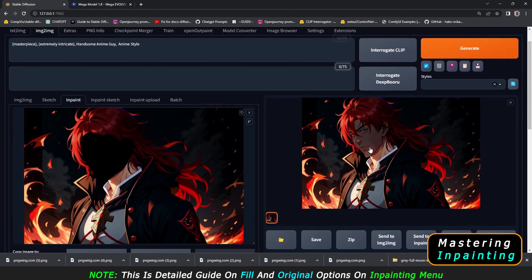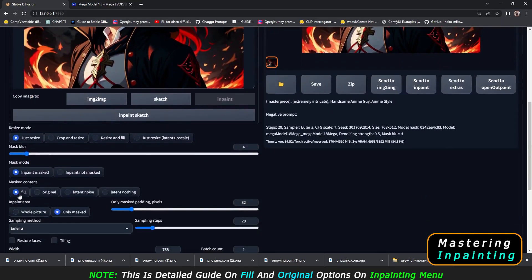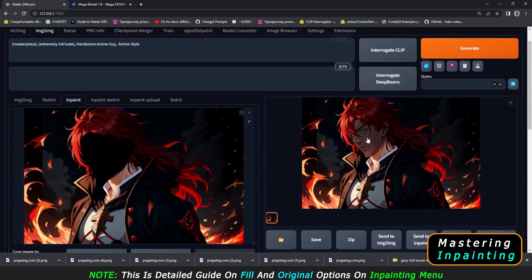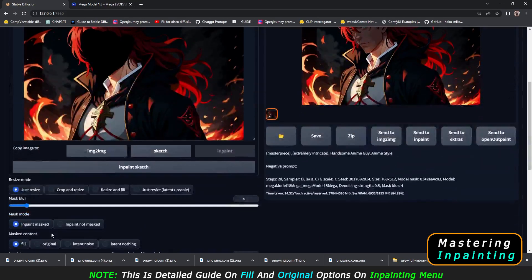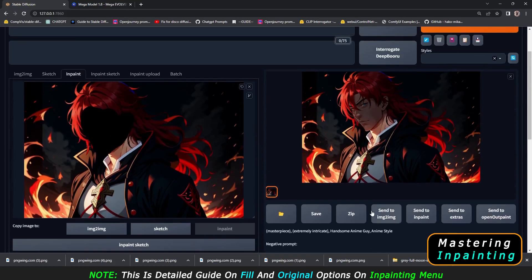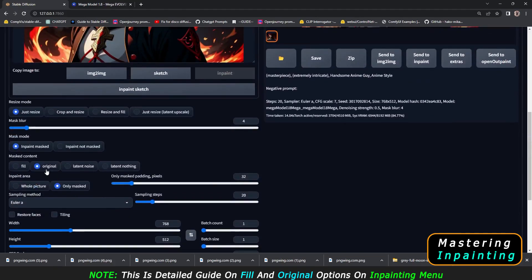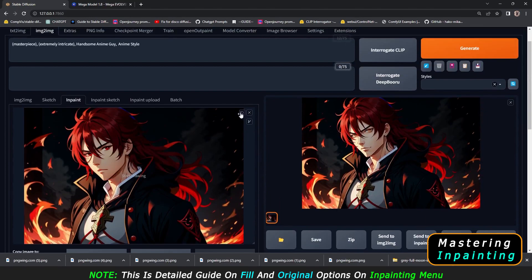With the fill option at 0.5 denoising strength, the result is a dark face. The face is improved, but it's totally different and darker. I'll explain why. Going back with the original option and generating again — that is the result I got with original. The original option is the basic option to go with if you want to fix or add details to your image.